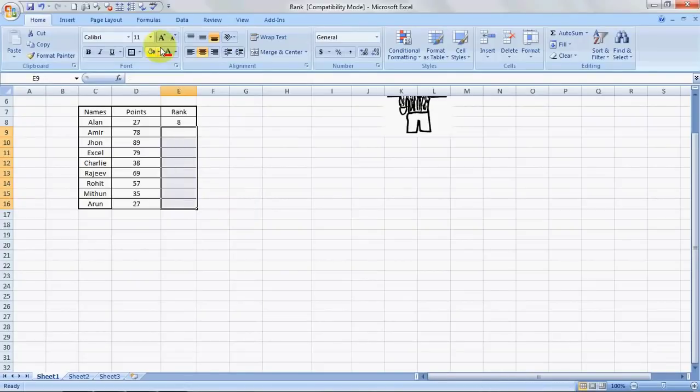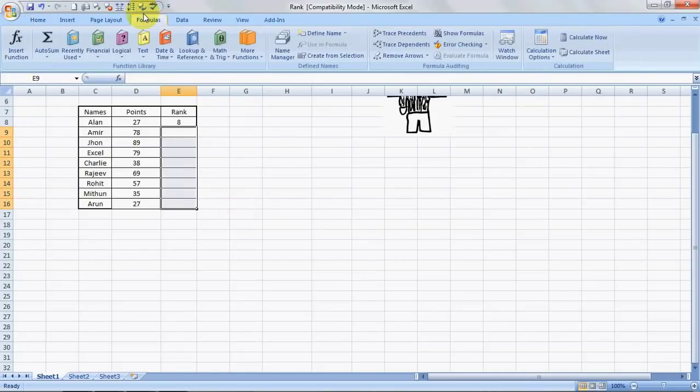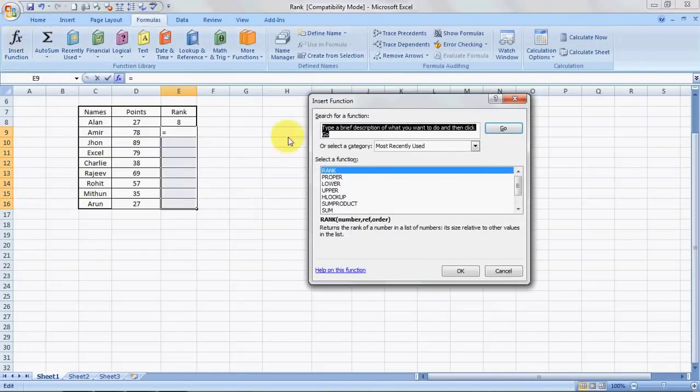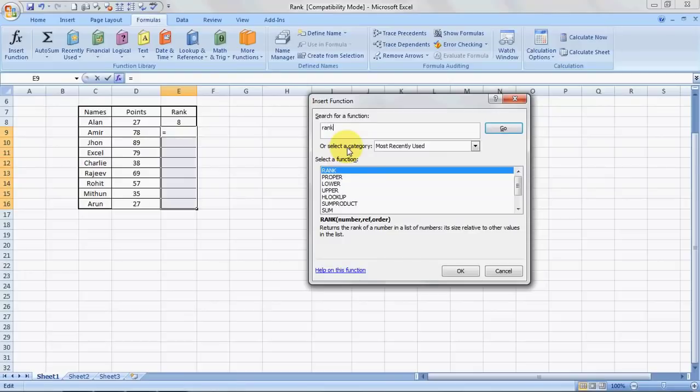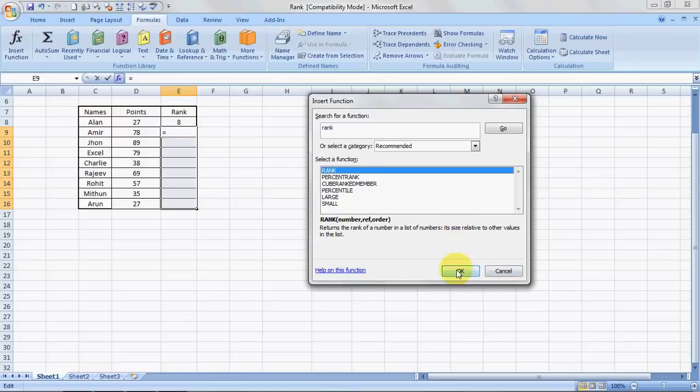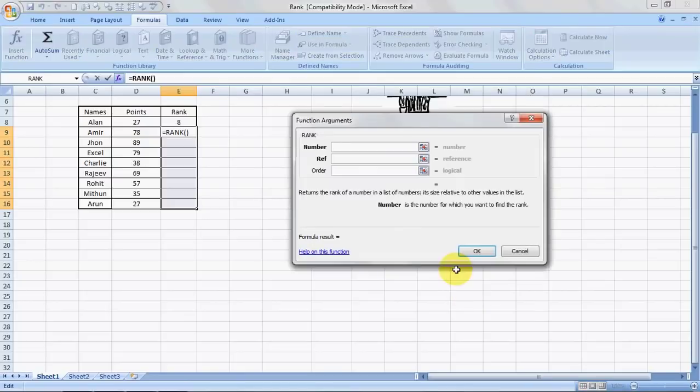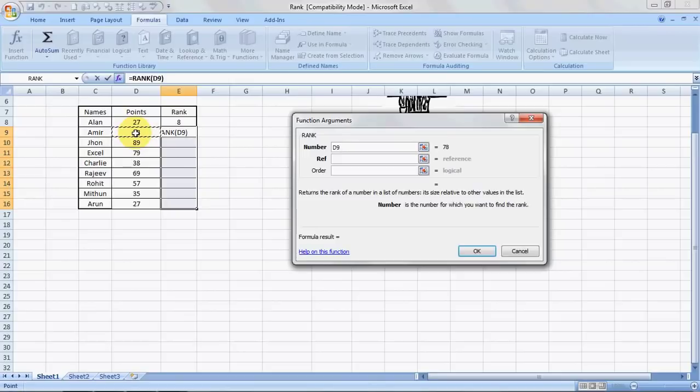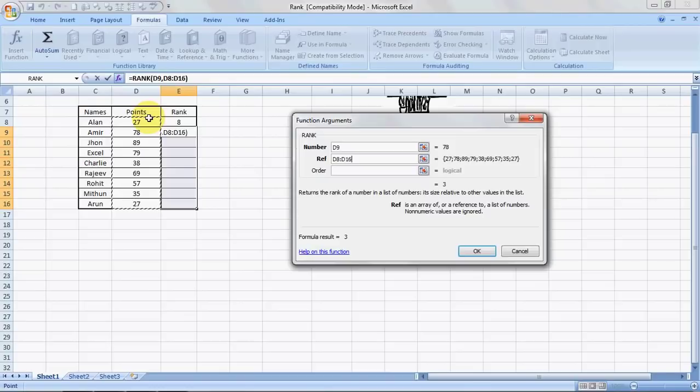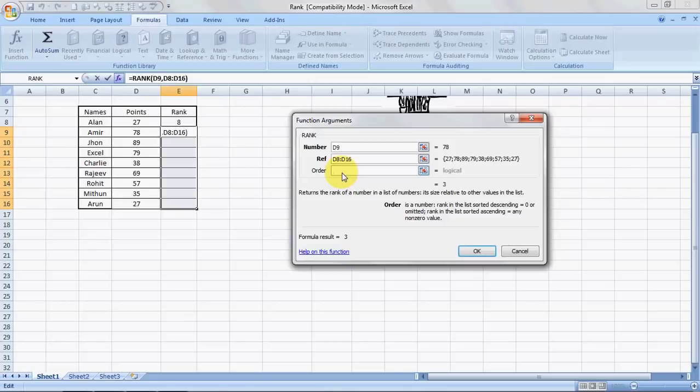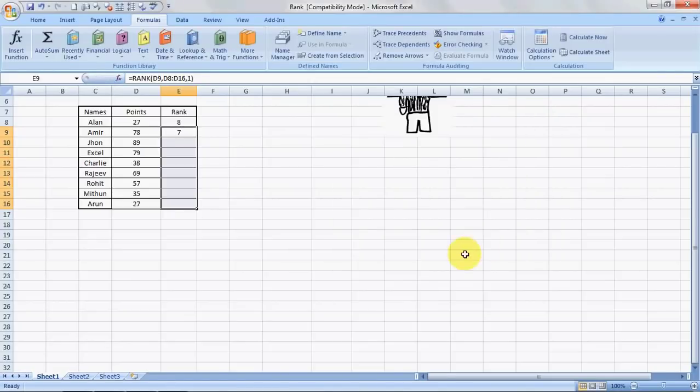And we'll go to the formula tab. We'll go to the FX function. We'll type in rank. We'll click on go. We'll say rank. We'll click on OK. So it says number. So this is the number I want to rank. The reference is this is the reference range. Order. Now I want the lowest number to be ranked as highest. So I'll type 1. And I'll click OK.